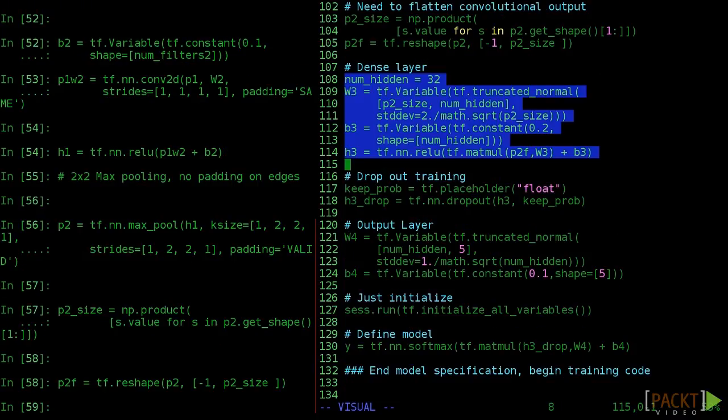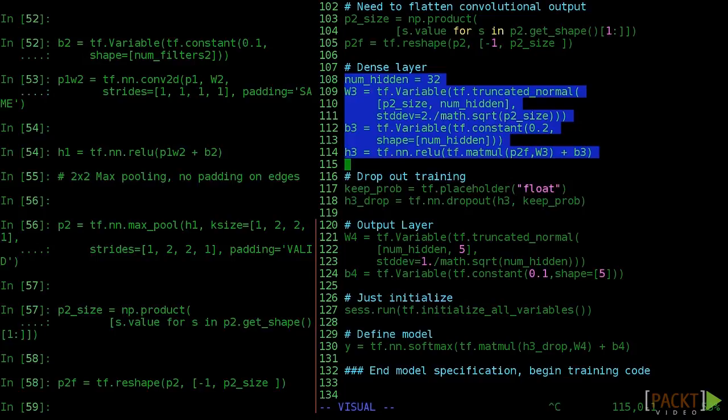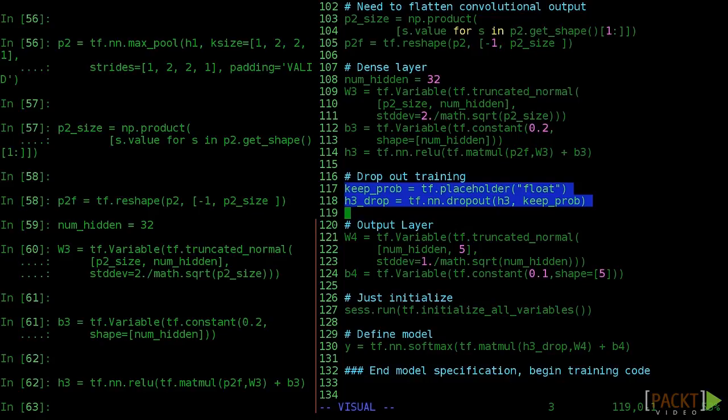Now we insert a densely connected layer into our neural network, just like we've done in previous videos. Just make sure to update the variable names. Now we see the same tf.nn.dropout that we used but didn't explain in the last model. Dropout is a way to temporarily cut a neuron out of our model. We do this during training to help avoid overfitting.